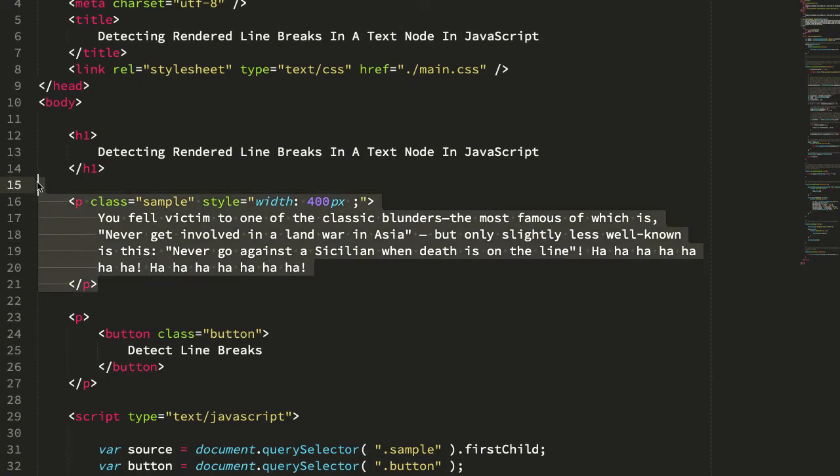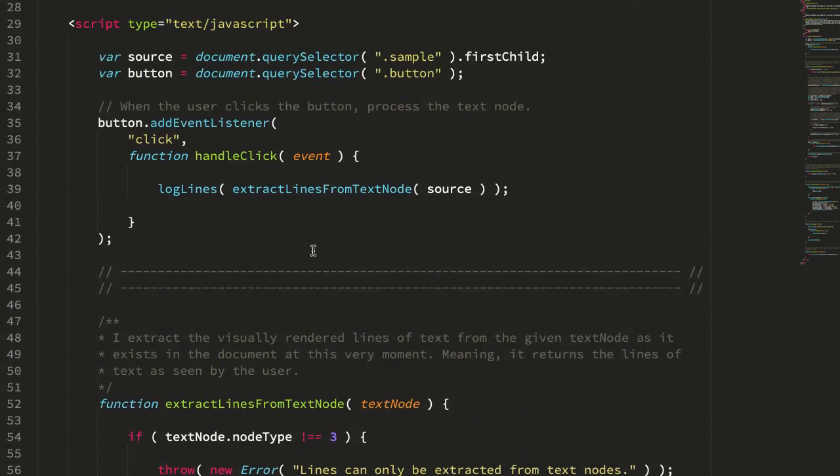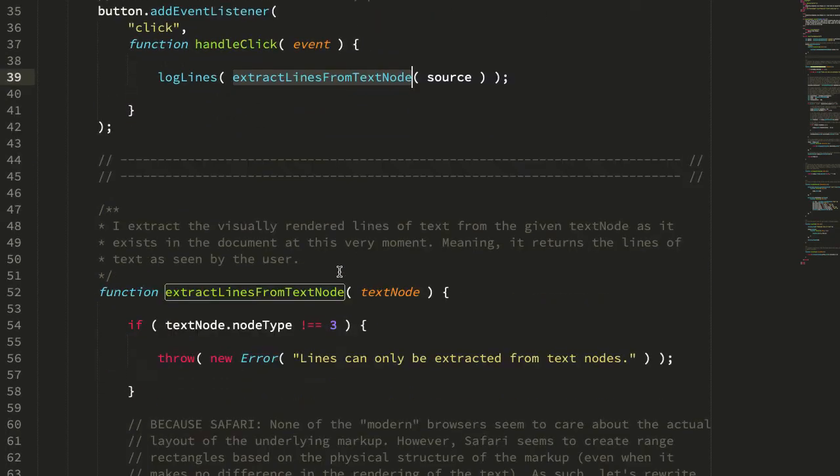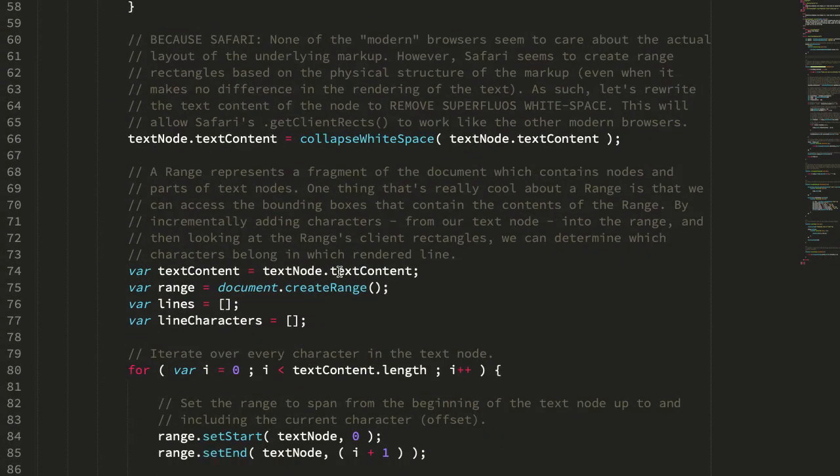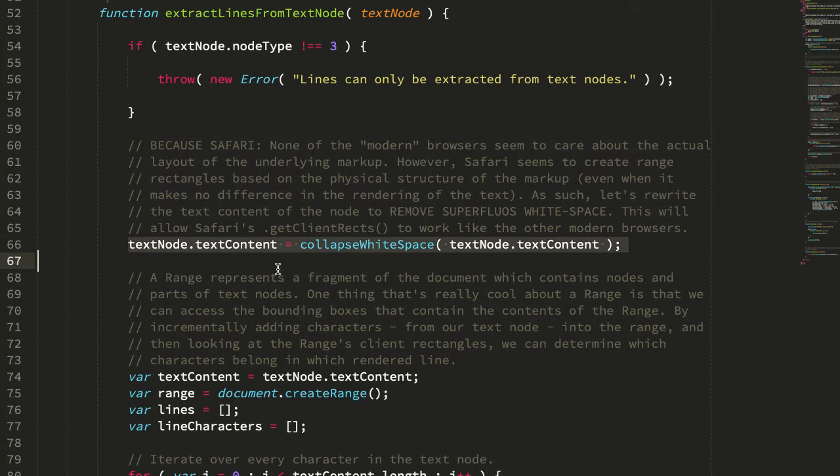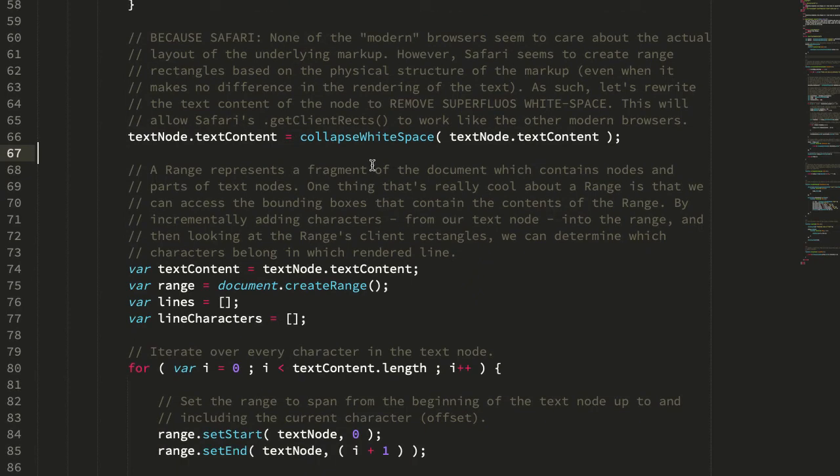So here's our sample text. And when we click the button, we call this extractLinesFromTextNode. And that's right here. I had to do a little bit of normalization of the text content to get Safari to work like the modern browsers. But all this really does is strip out the white space and create a single line of text in the actual content, which because it's all just text, it shouldn't matter at all.